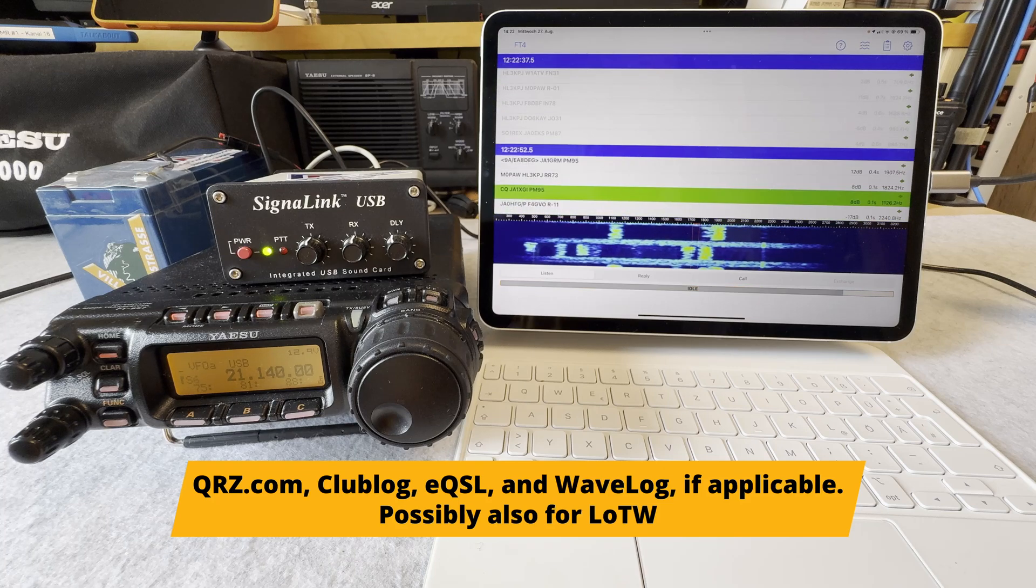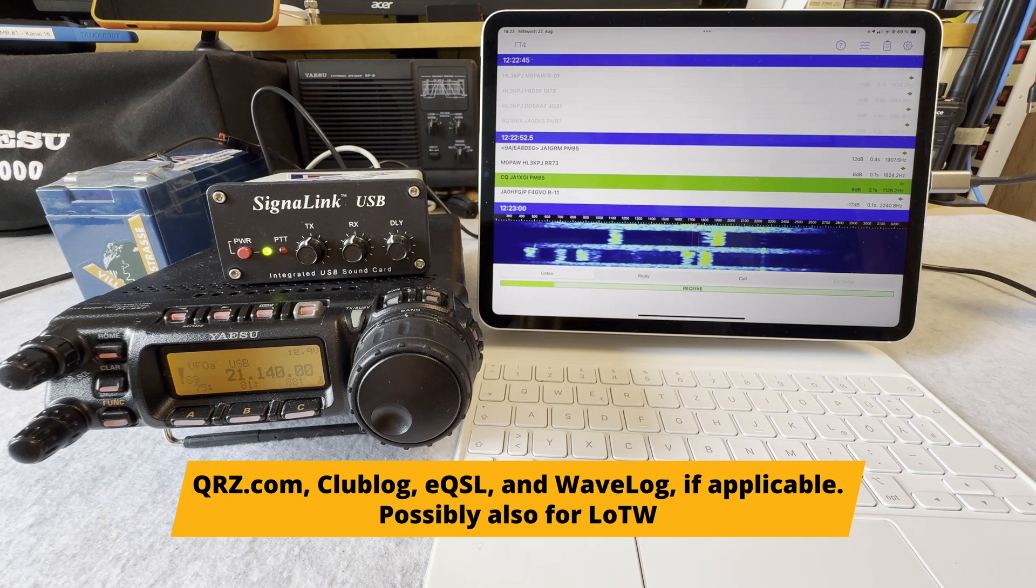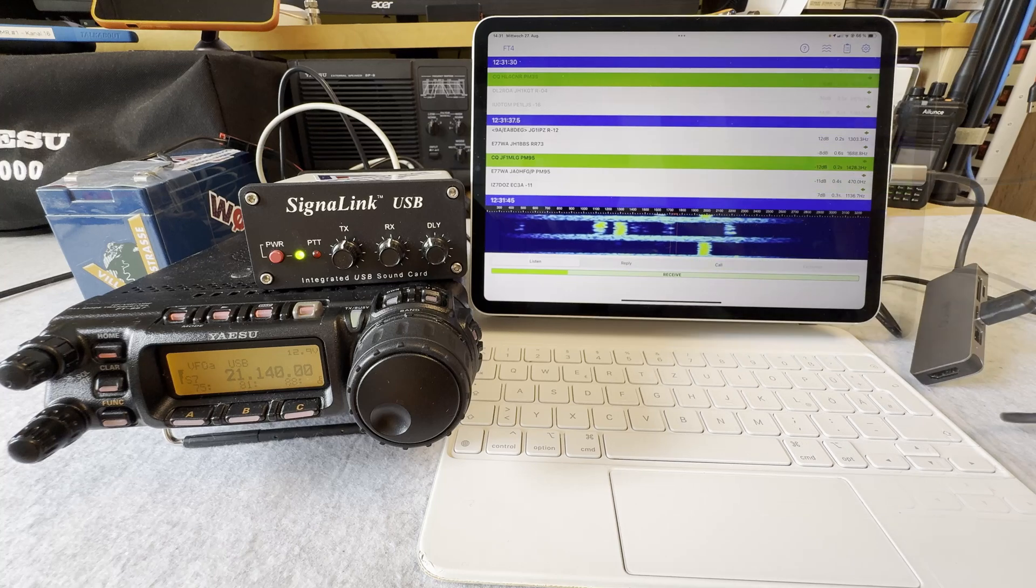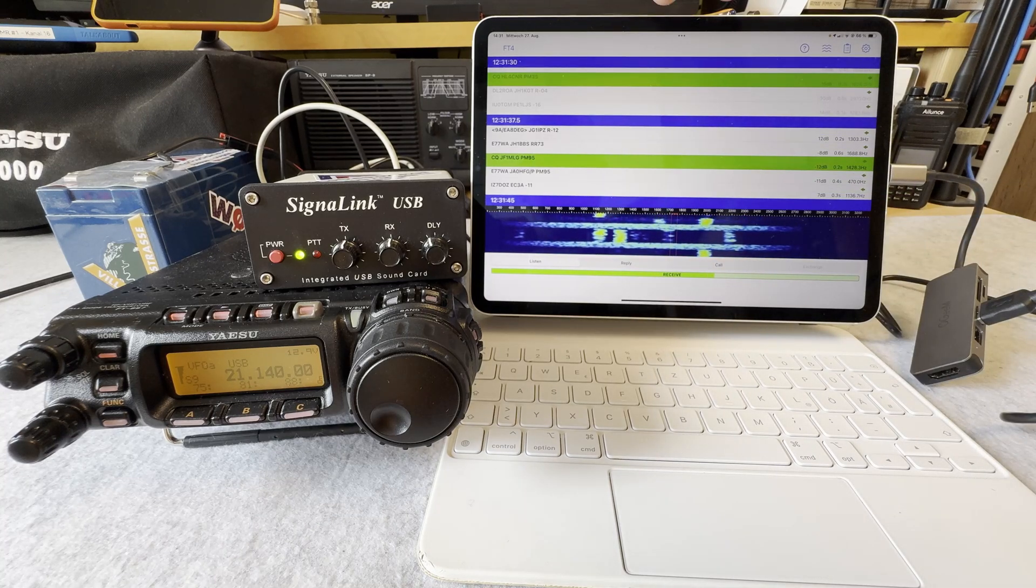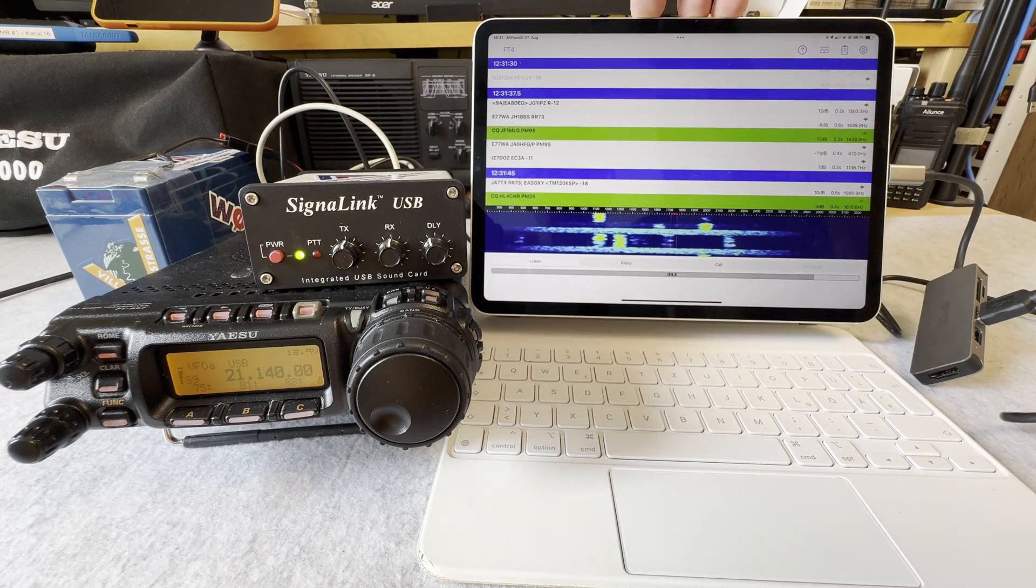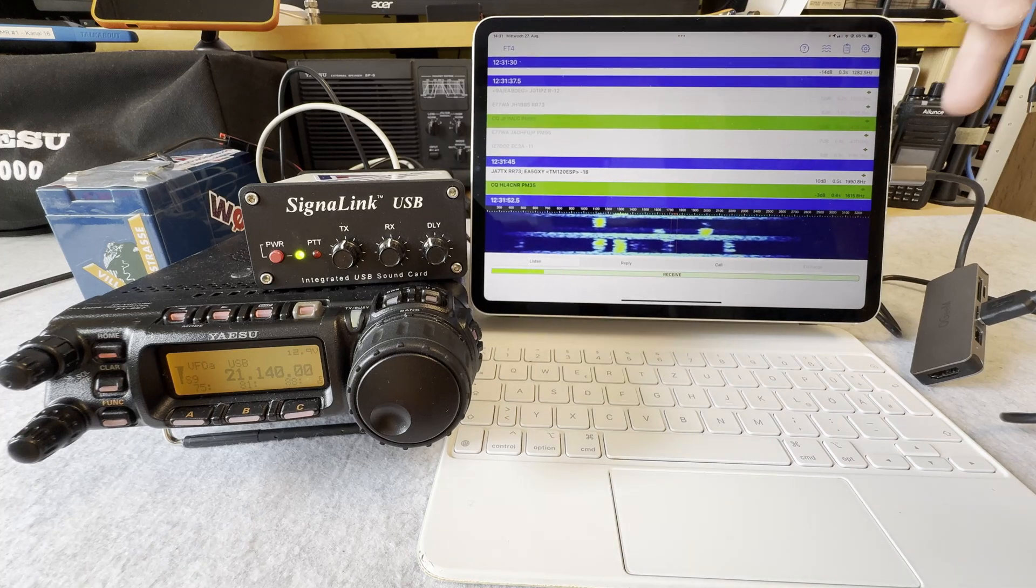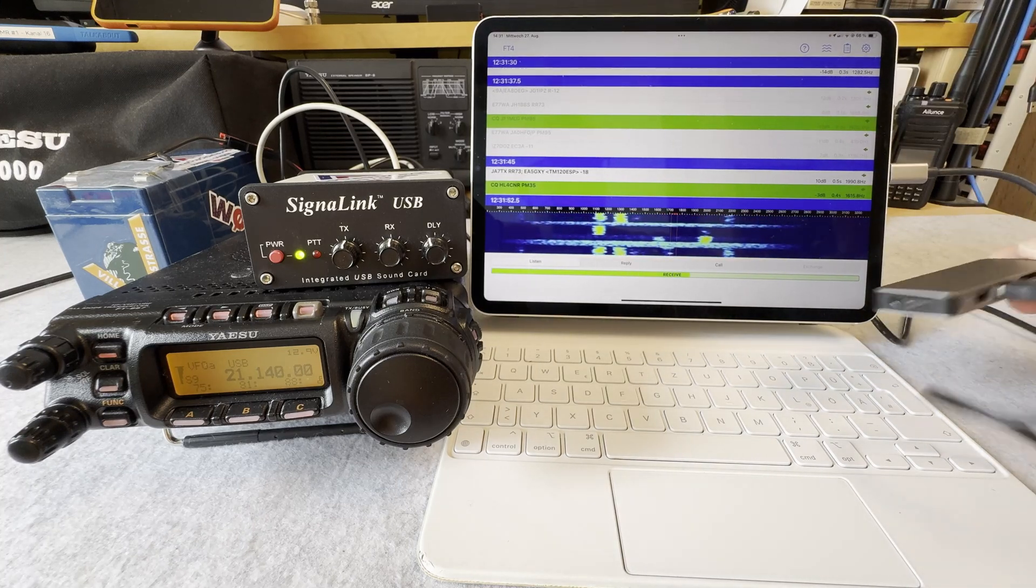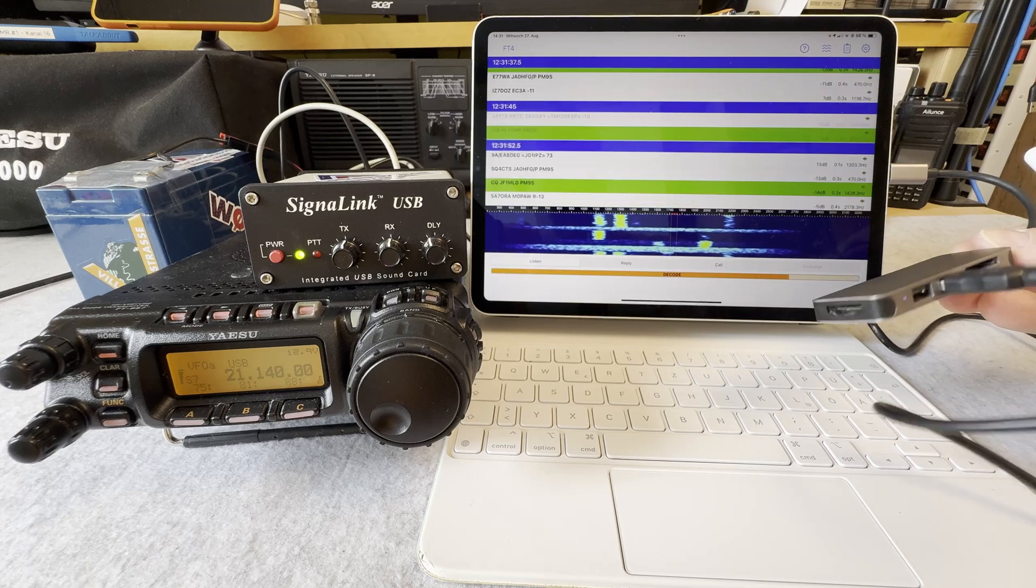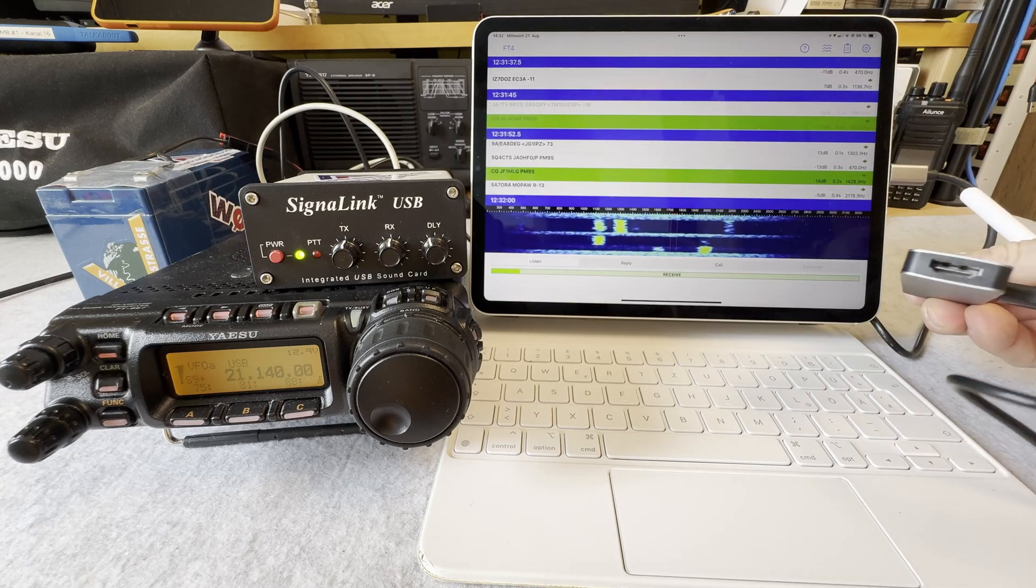Let's get back to my setup. I'm using my iPad Pro 11 inch with an M1 processor. It has a USB-C connector, and so I need this tiny little USB hub which also has a HDMI out by the way.